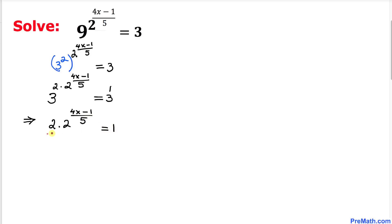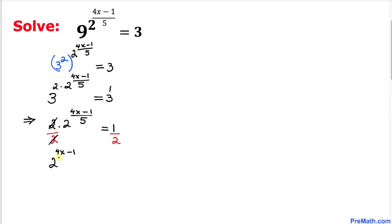Now let's divide both sides by 2. The 2 and 2 cancel out, so we end up with 2 to the power of (4x minus 1) divided by 5, equals 1 over 2.